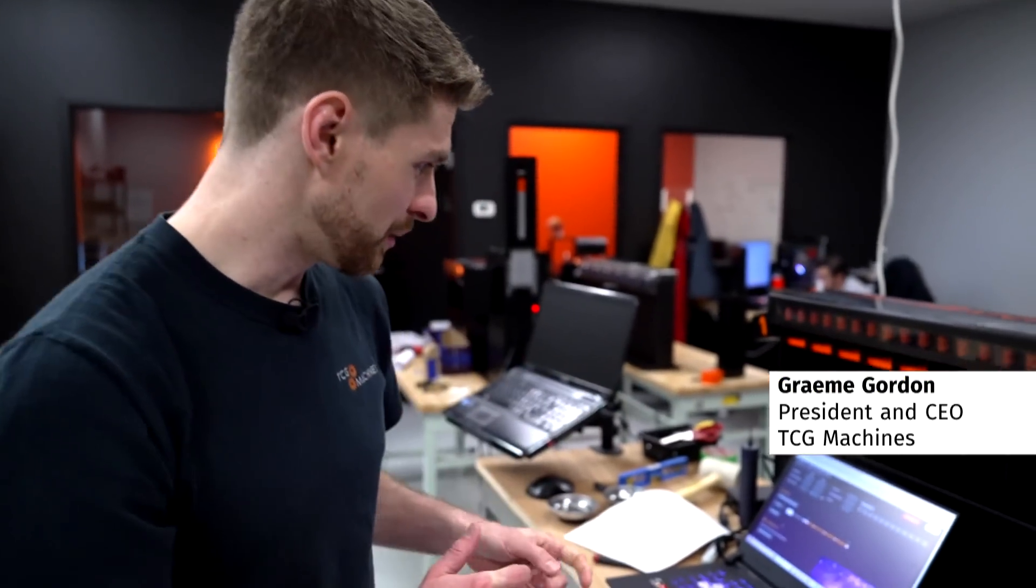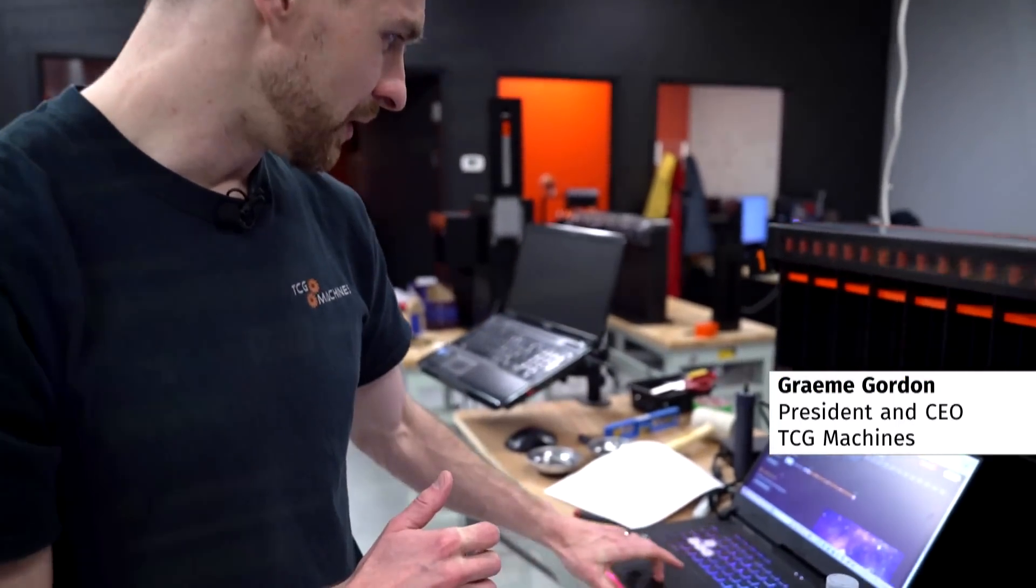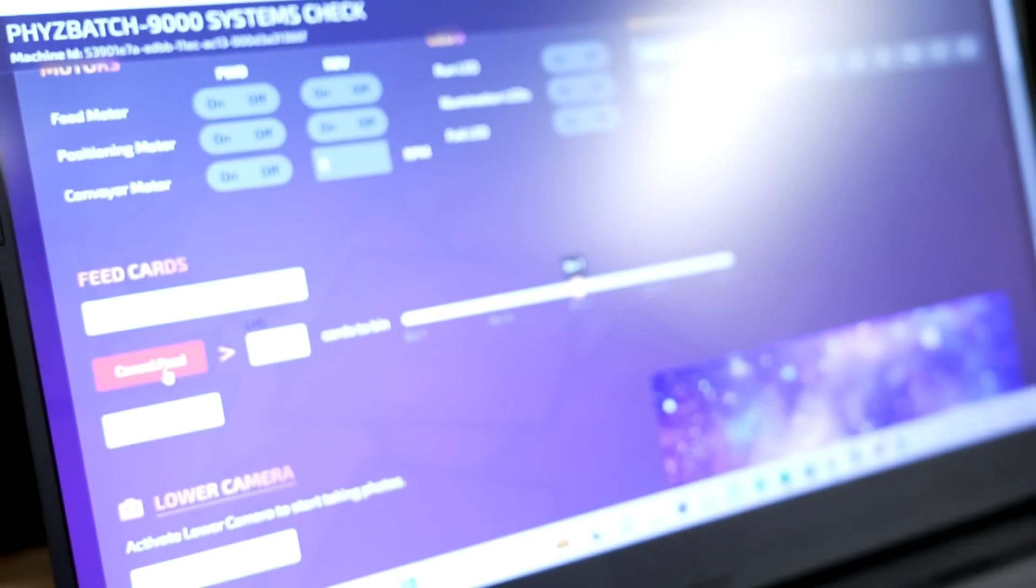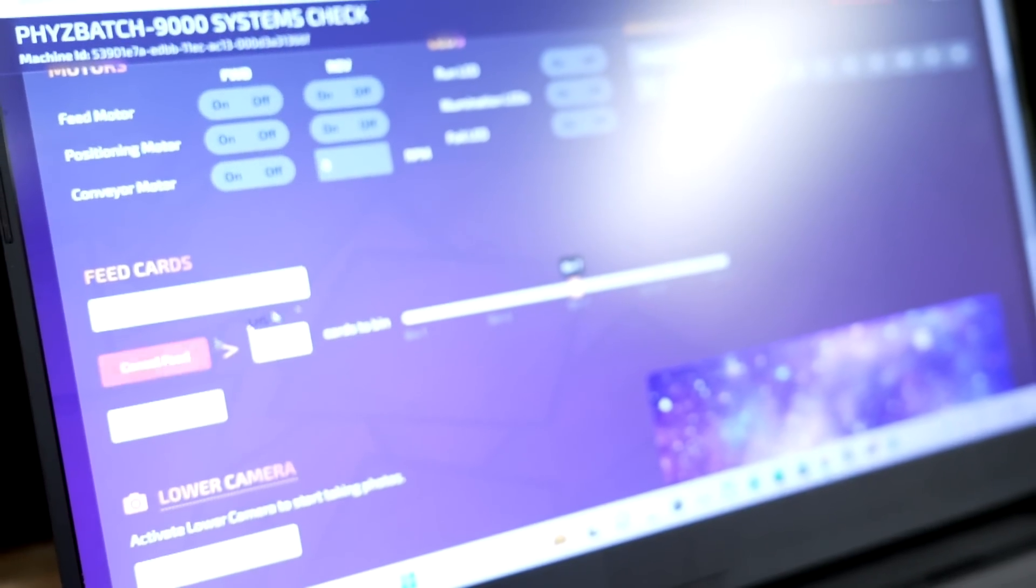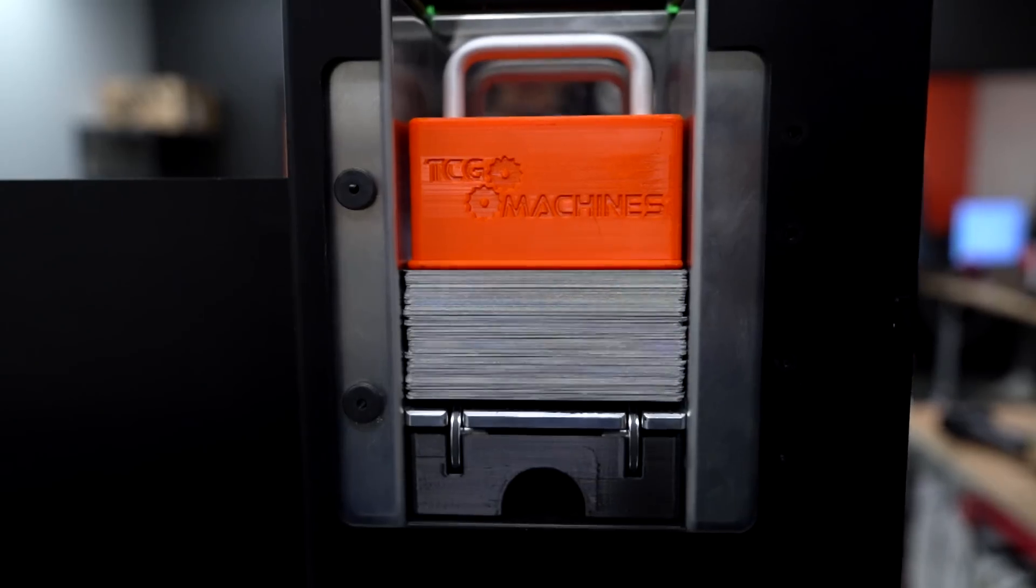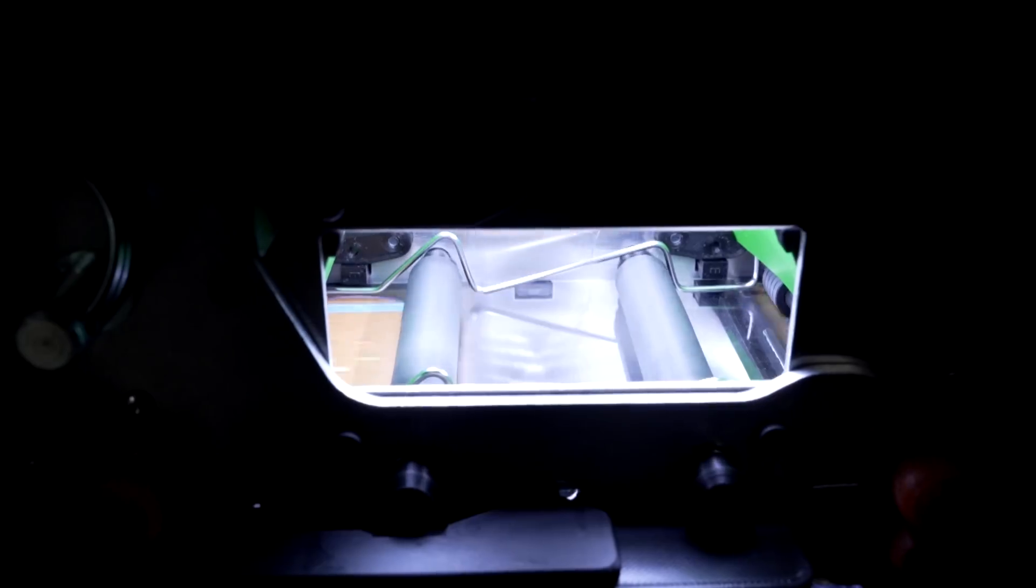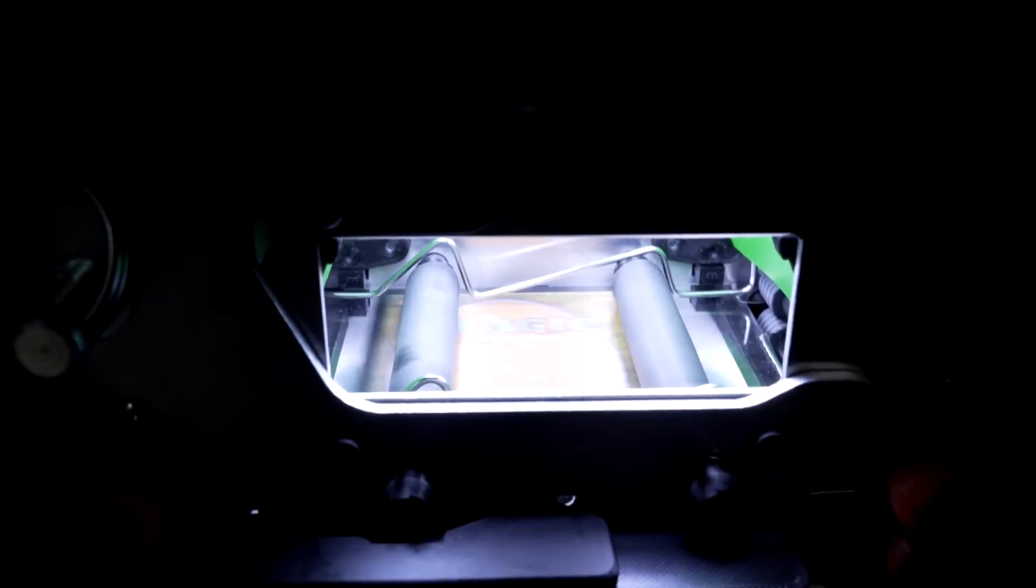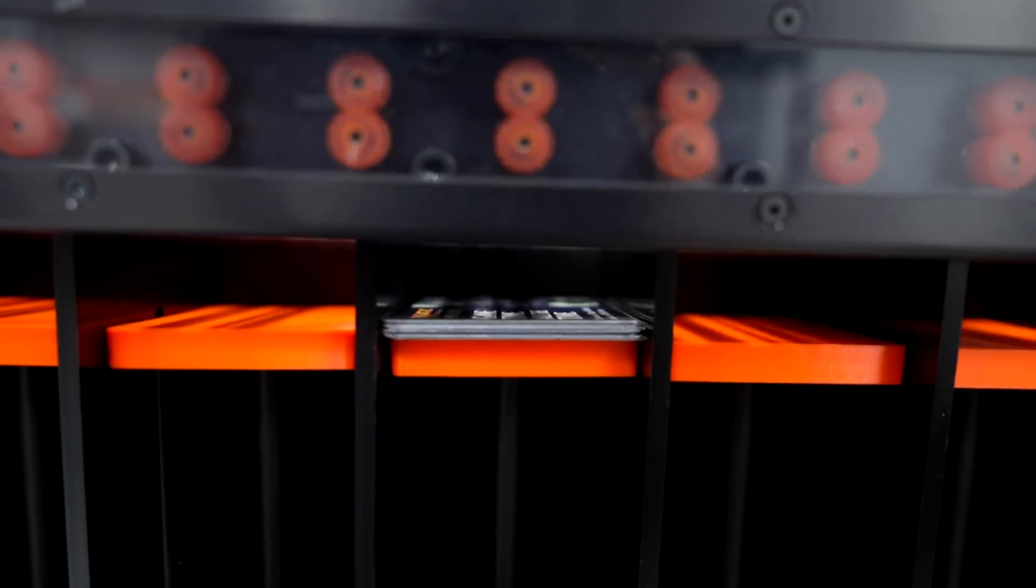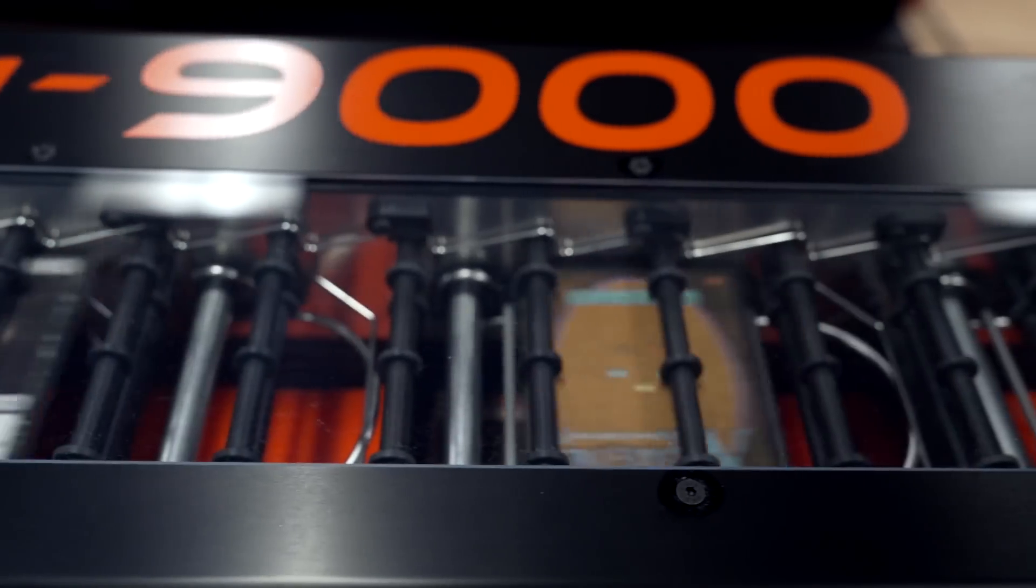So I've loaded some cards into the machine, and now I'm going to come to the interface and initiate a sort. The machine is then going to pull one card at a time from that stack, position it over a camera, the card will be recognized and then sent to the appropriate bin through the conveyor.